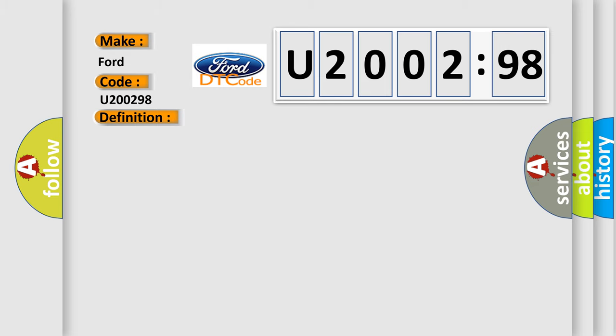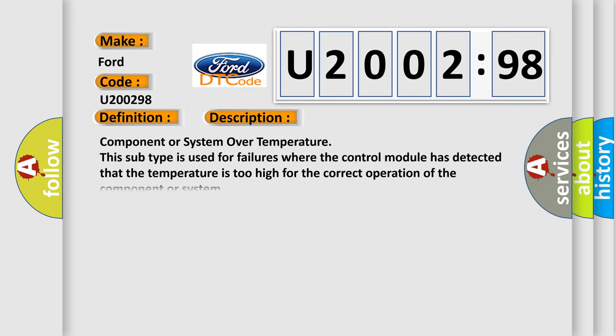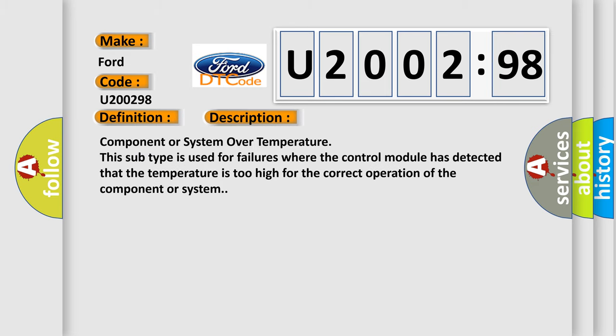And now this is a short description of this DTC code. Component or system over temperature. This subtype is used for failures where the control module has detected that the temperature is too high for the correct operation of the component or system.